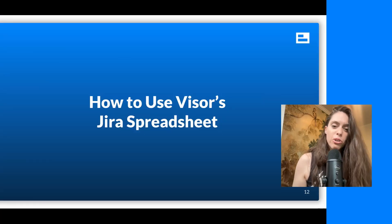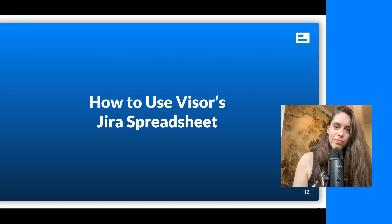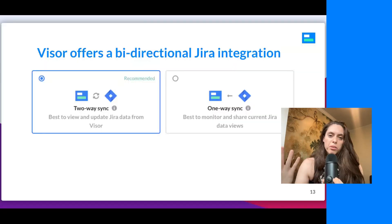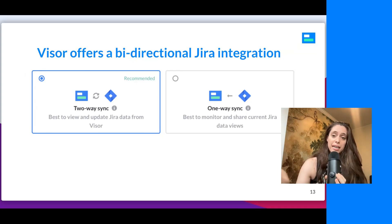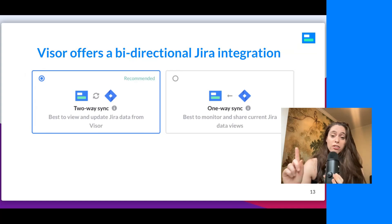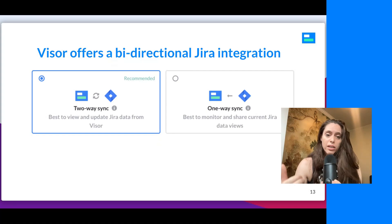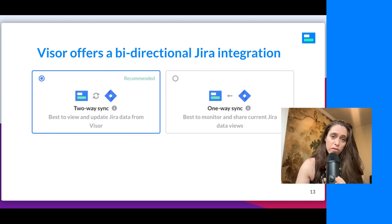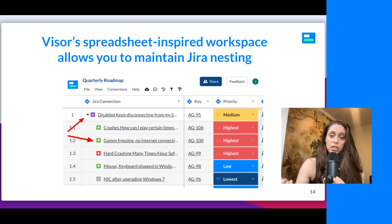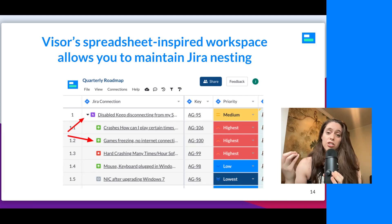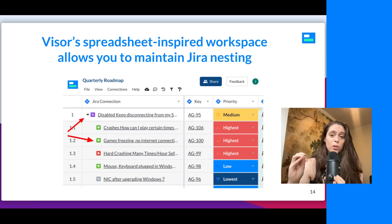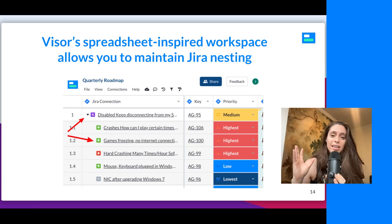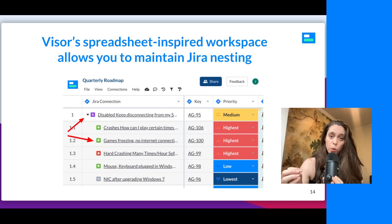Let me show you how to use Visor's Jira spreadsheet. I'll walk you through some of the key features and then I'll show you in the app how to use them. So Visor offers a bi-directional Jira integration. As I mentioned, you can choose one-way sync if you only want to import, but if you want to push data back and forth, we have that two-way sync. It's also a spreadsheet-inspired workspace, which allows you to maintain Jira nesting all the way down to the subtask level, all the way up to the initiative.